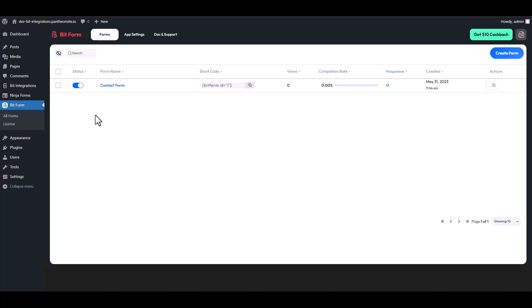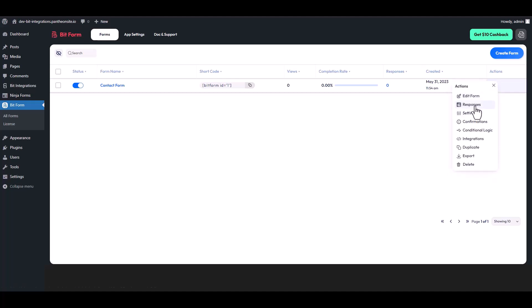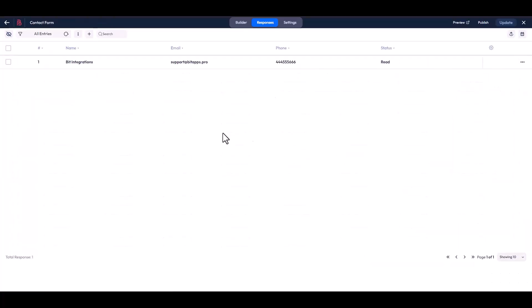Now go to your Bit Form dashboard. Under the actions, click on three dots and go to the responses. Here you can see that the data came successfully into the Bit Form.